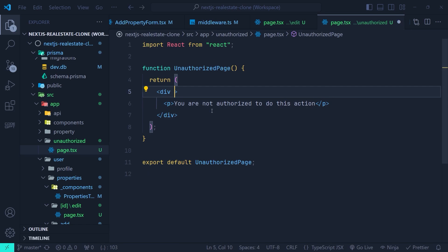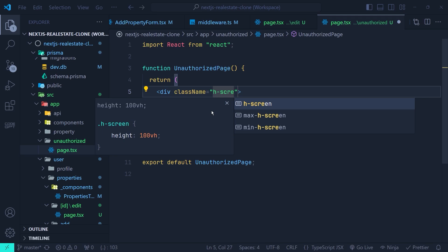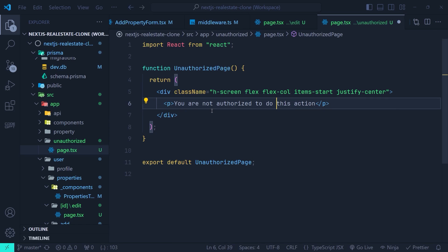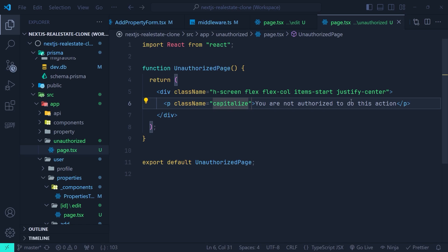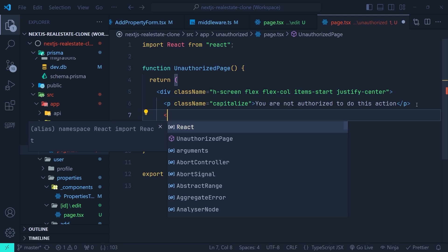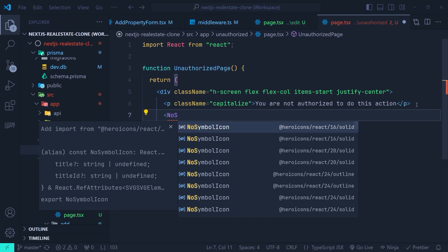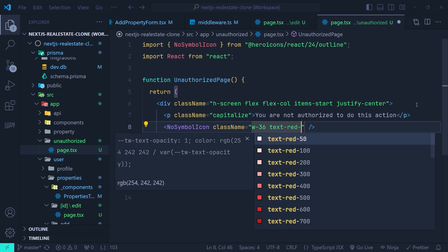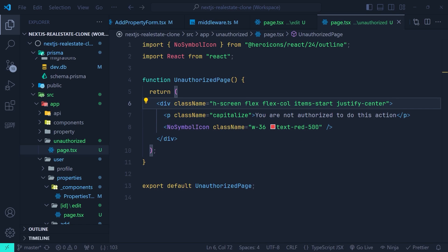Let's add some Tailwind CSS classes: `h-screen flex items-center justify-center` on the wrapper div to center the content on screen. On the `<p>` tag we add `capitalize`. Then we render a `NoSymbolIcon` from HeroIcons with a class name of `w-36 text-red-500`. Let's save this and get back to the browser.